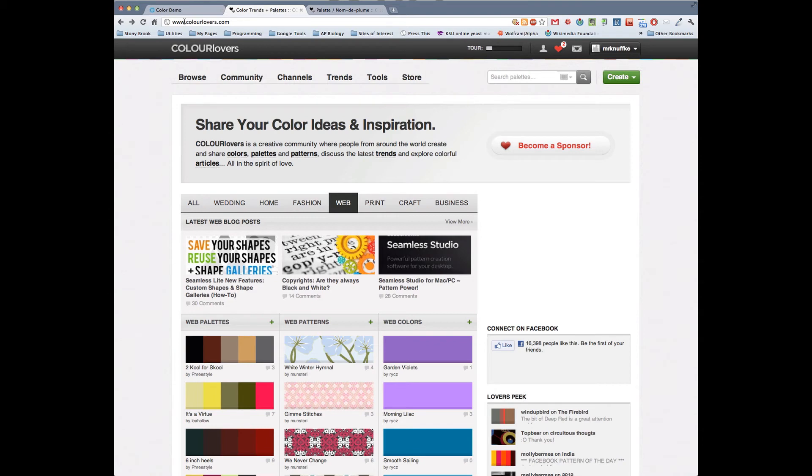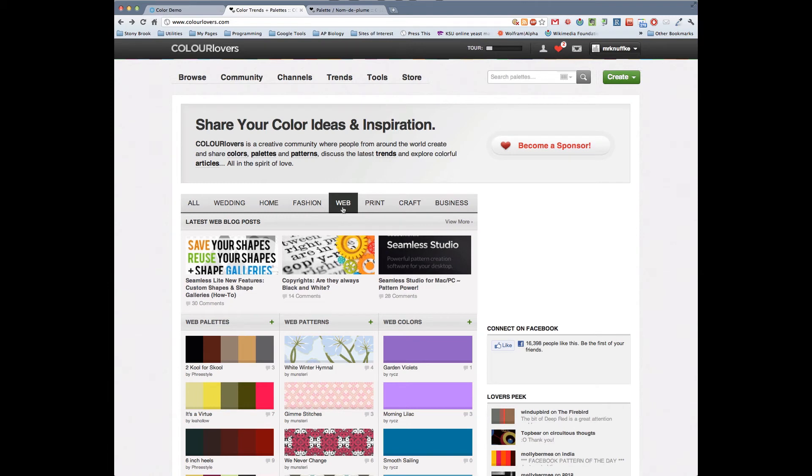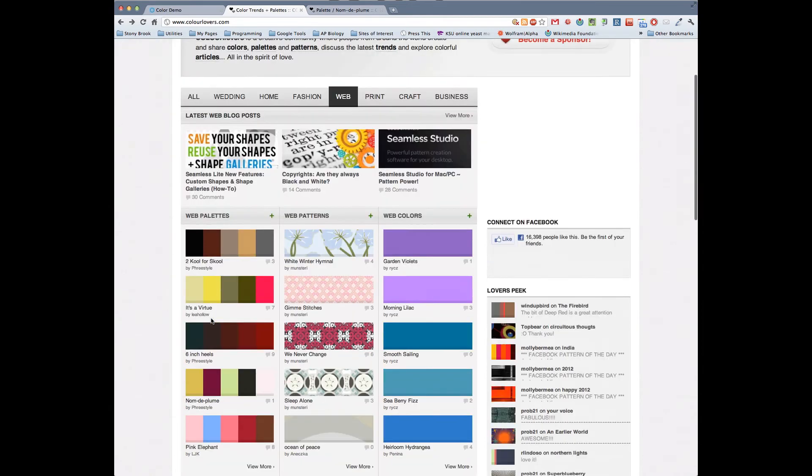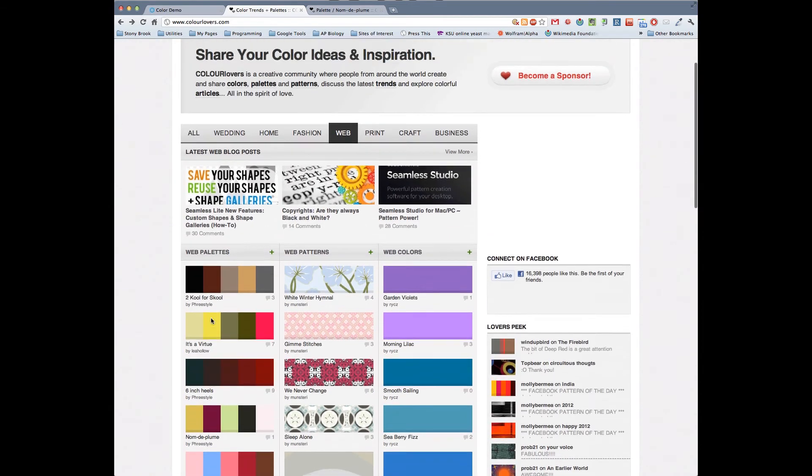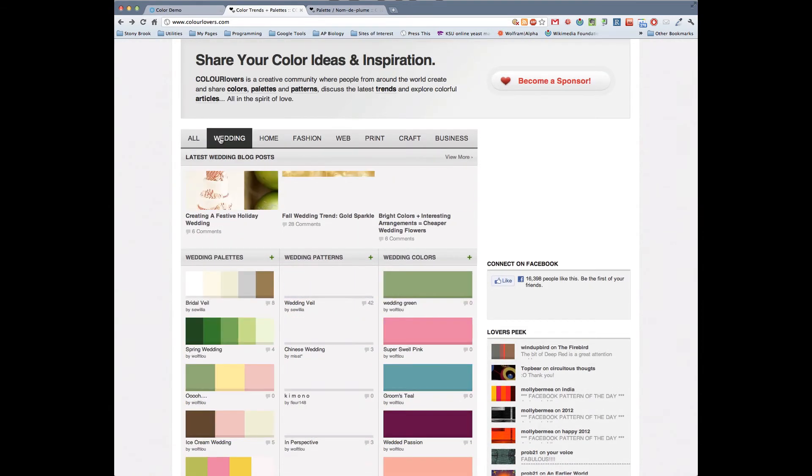This website is called colorlovers.com and color is spelled in the British, so it's c-o-l-o-u-r. This is just a site about colors. It's got all sorts of different things. It's got patterns, it's got different examples. But we're really interested in these palettes. We want to go to palettes and we're given some options here.